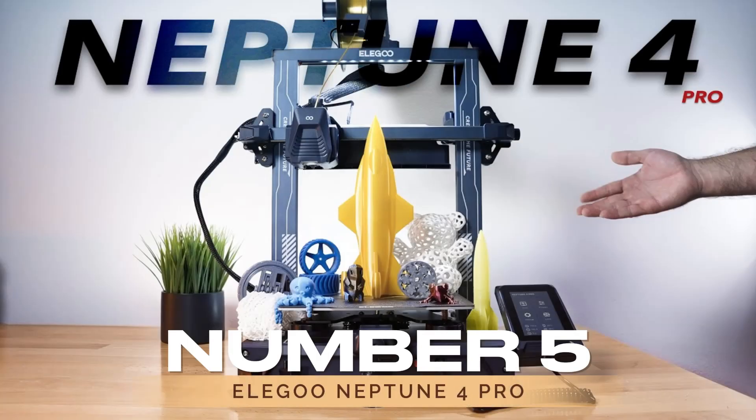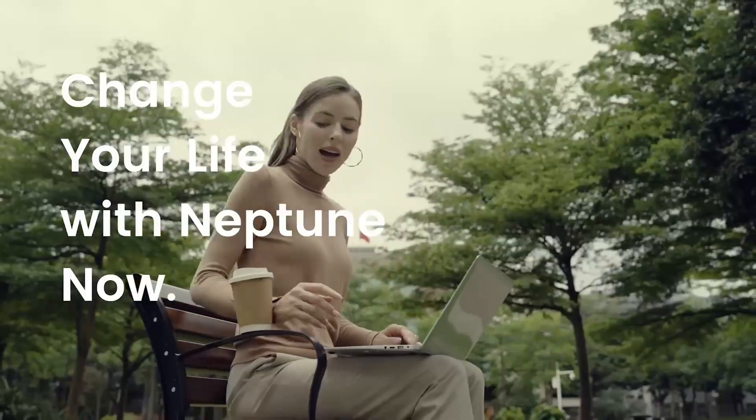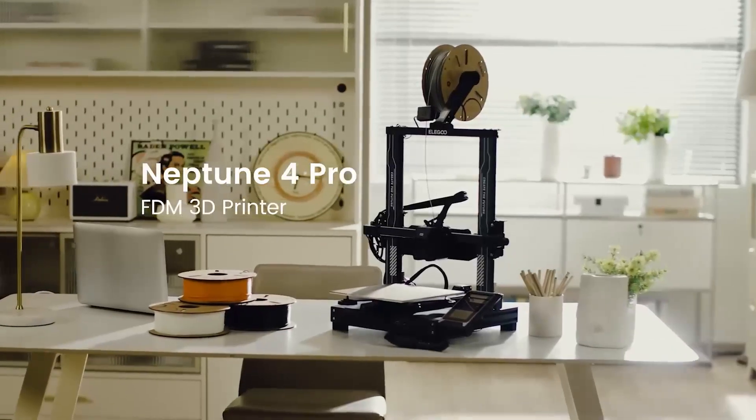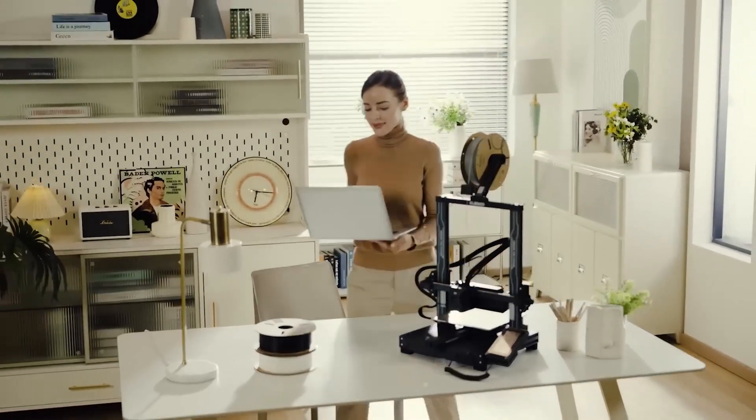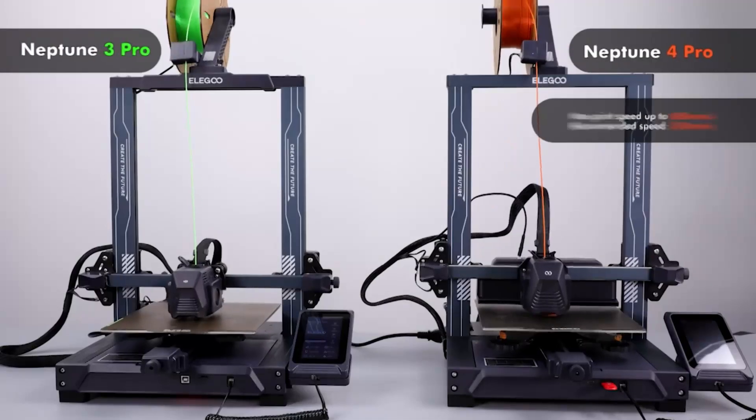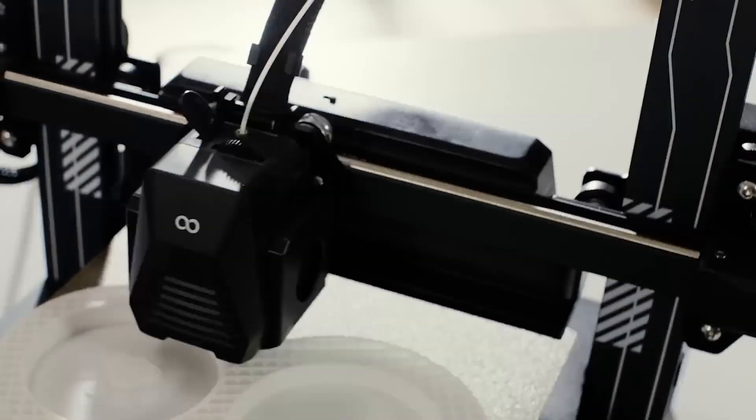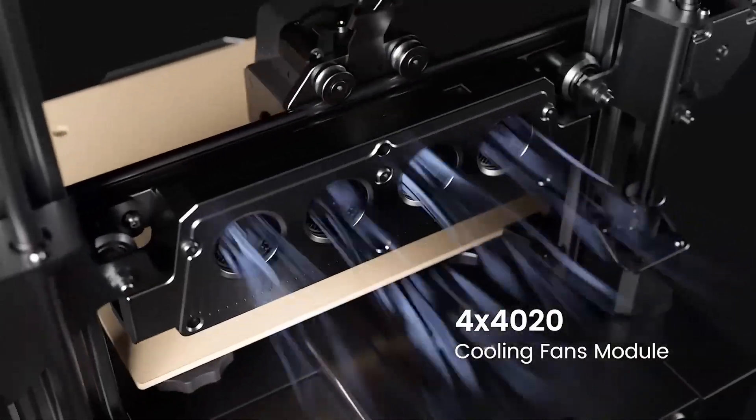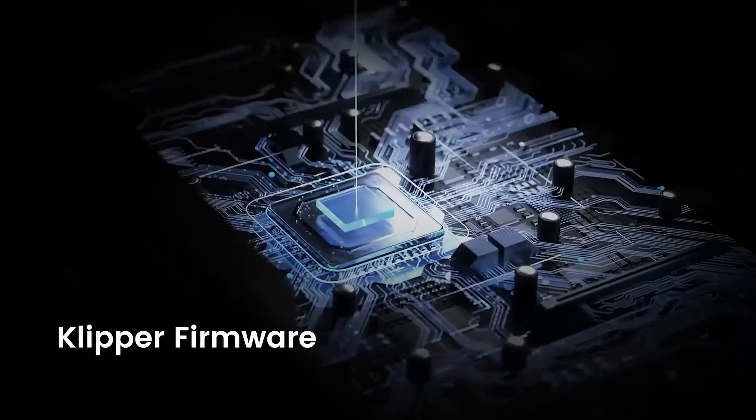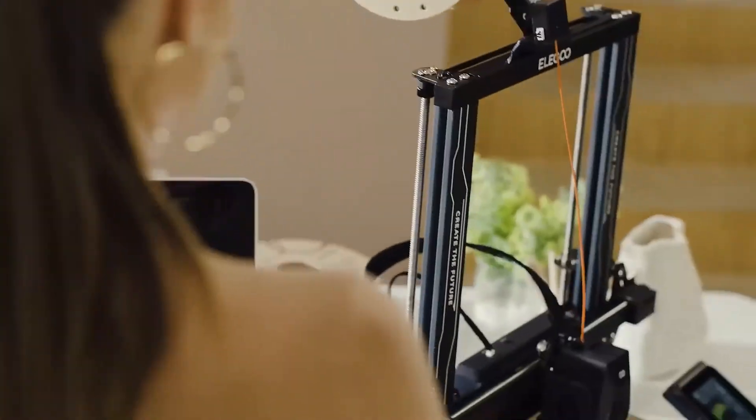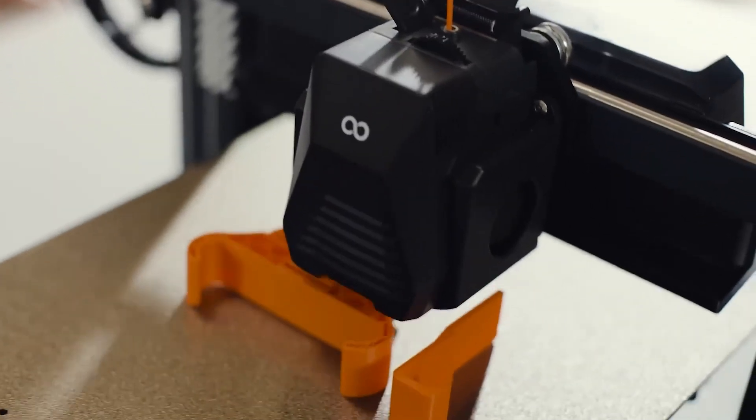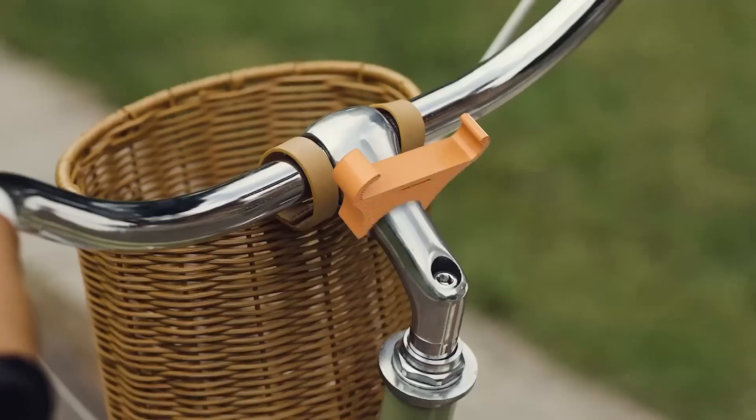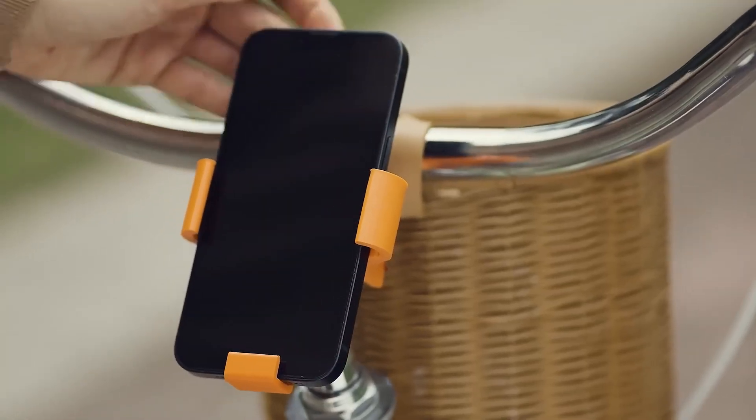At number 5, we have Elegoo Neptune 4 Pro. The Elegoo Neptune 4 Pro elevates the standard set by its predecessor, the Neptune 3 Pro, by incorporating a part cooling fan, clipper firmware, linear rods, and additional features, all while maintaining an impressively low price point.